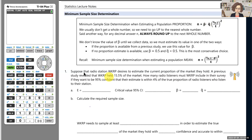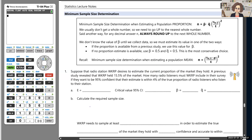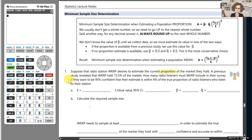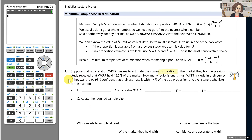We'll step through this formula by taking a look at the example. Suppose that radio station WKRP desires to estimate the current proportion of the market that they hold. A previous study revealed that WKRP held 15.5% of the market. How many radio listeners must WKRP include in their survey if they would like to be 95% confident that their estimate is within 4% of the true proportion of radio listeners who listen to their station?